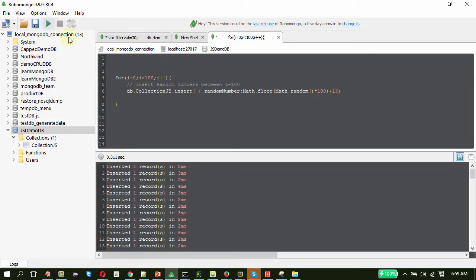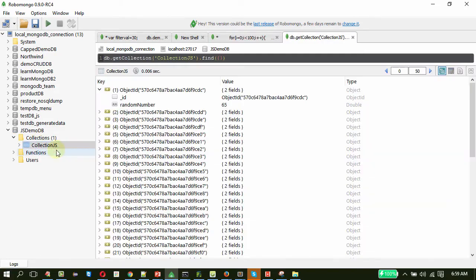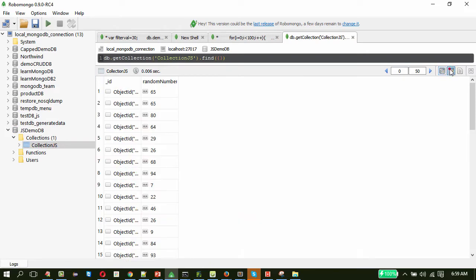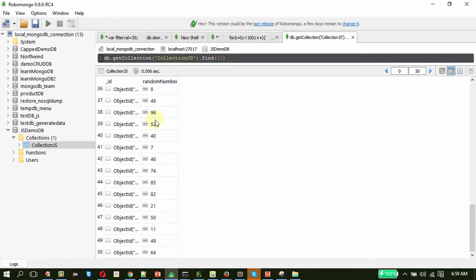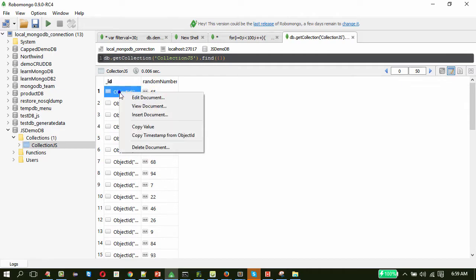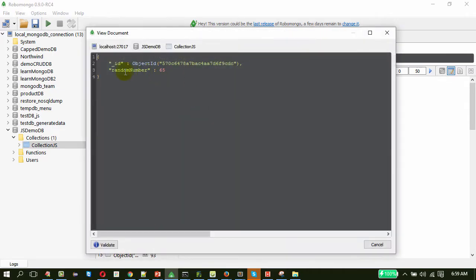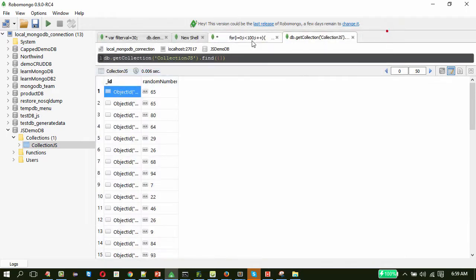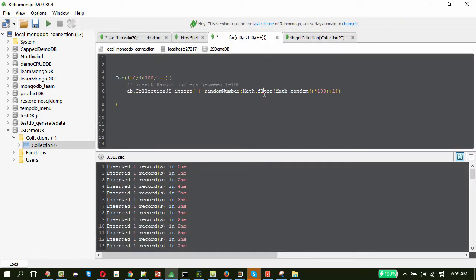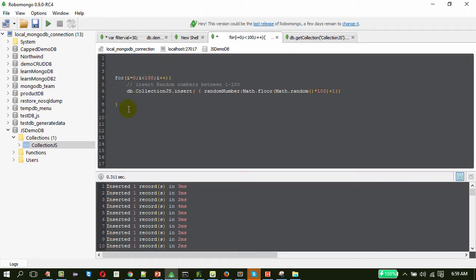Let me execute this. On execution, I must see records getting inserted. We view the documents in table view — you can see random numbers being inserted in the document. So what we have seen is that we just used JavaScript functions to create this random number.